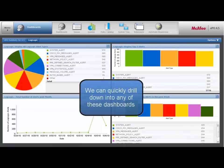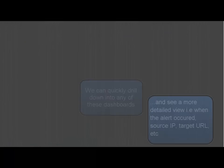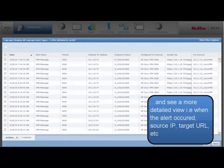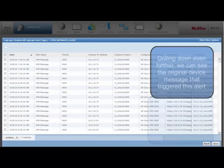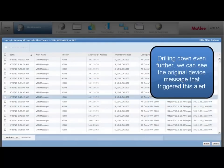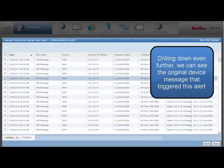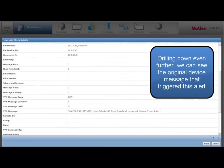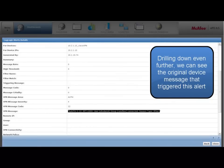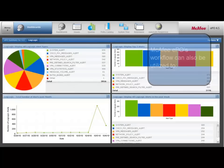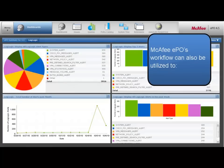We can quickly drill down into any of these dashboards to view when the alert occurred and other details such as source IP or target URL. Drilling down even further, we can see the original device message and the detailed content that triggered this alert.